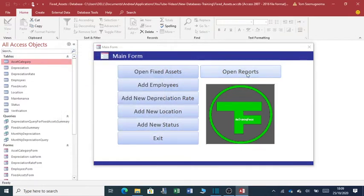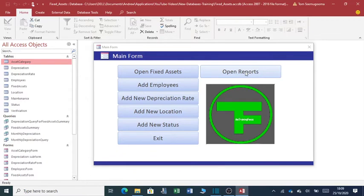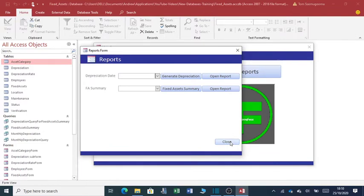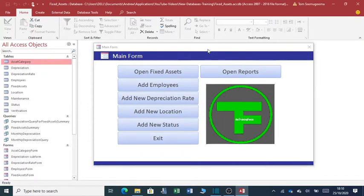If I want to open reports on depreciation on fixed assets that you have in existence, again you open using this button over here. Again, you are free to close by clicking on this button over here.